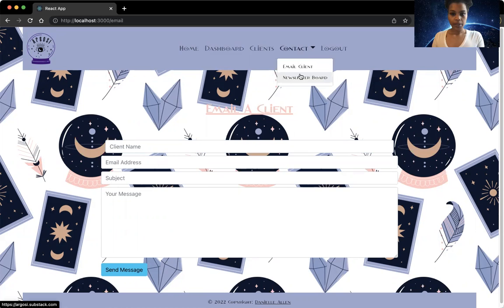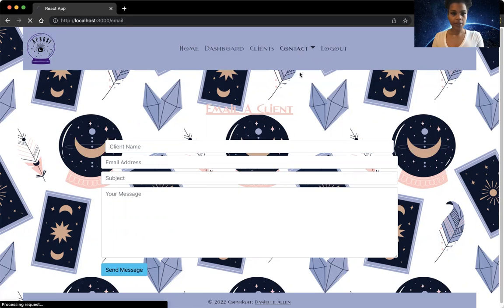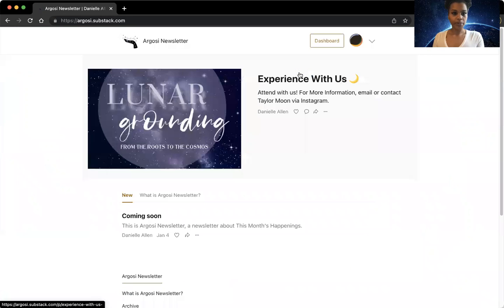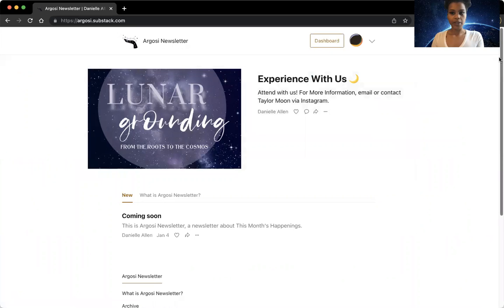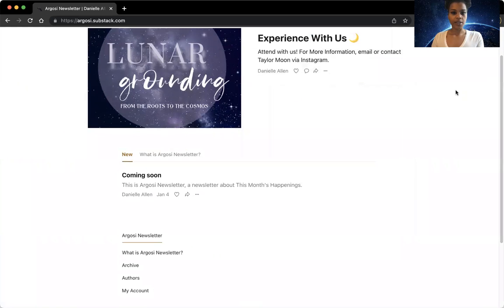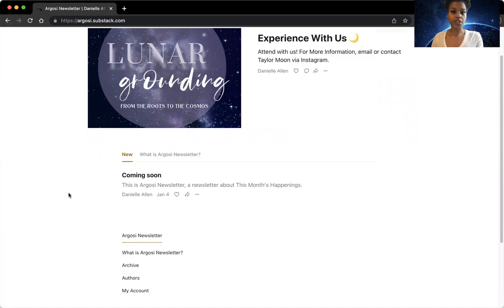And then here we have her newsletter board. From here, she can create her newsletter and send it out. Eventually, this will be on the dashboard.